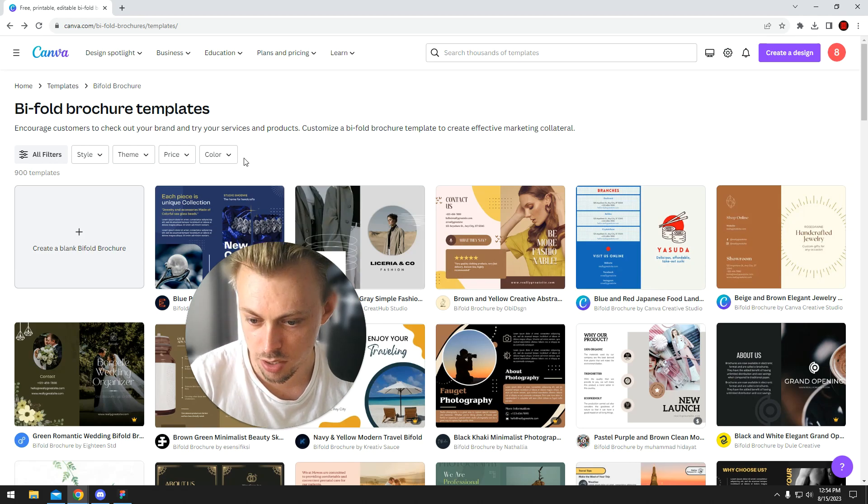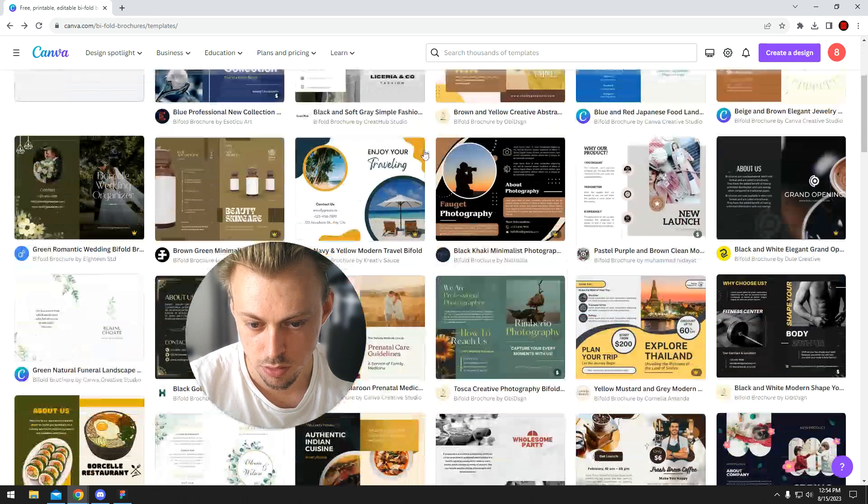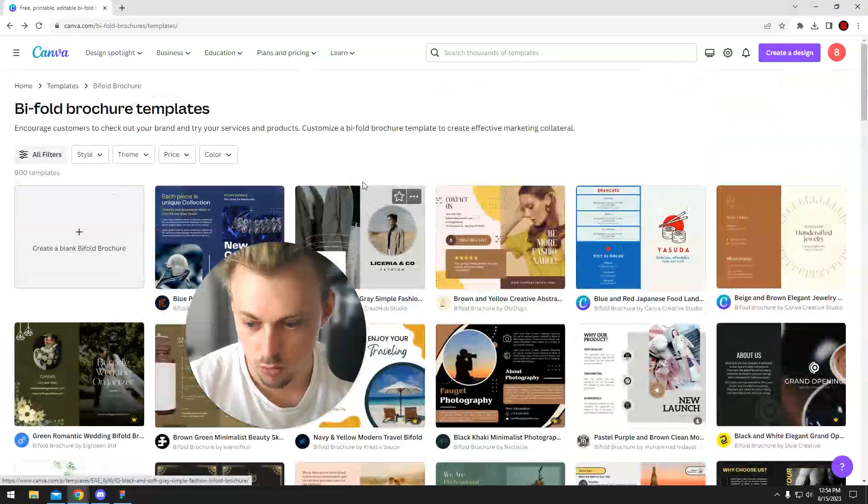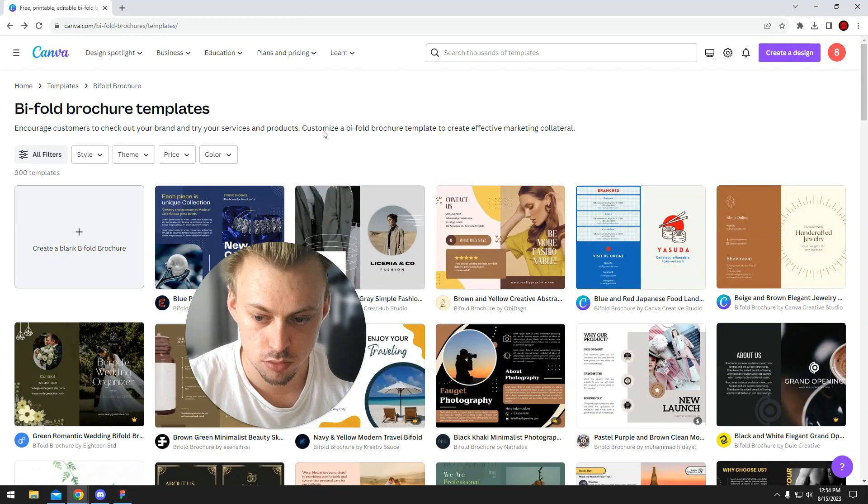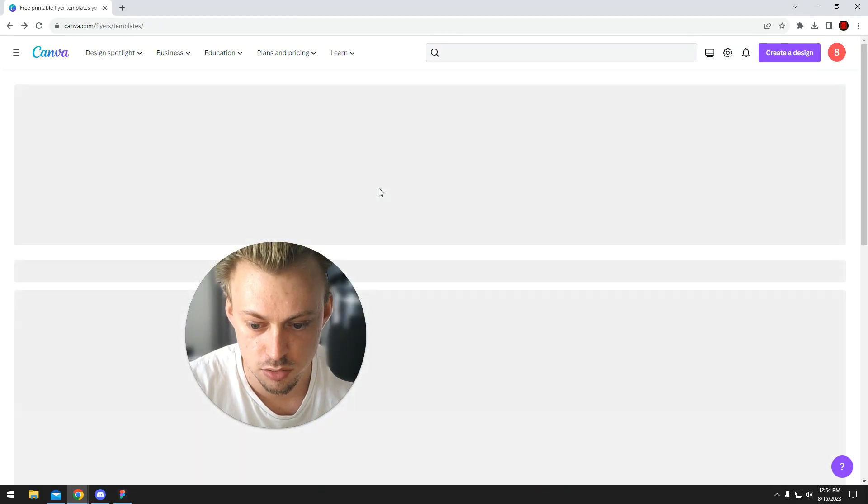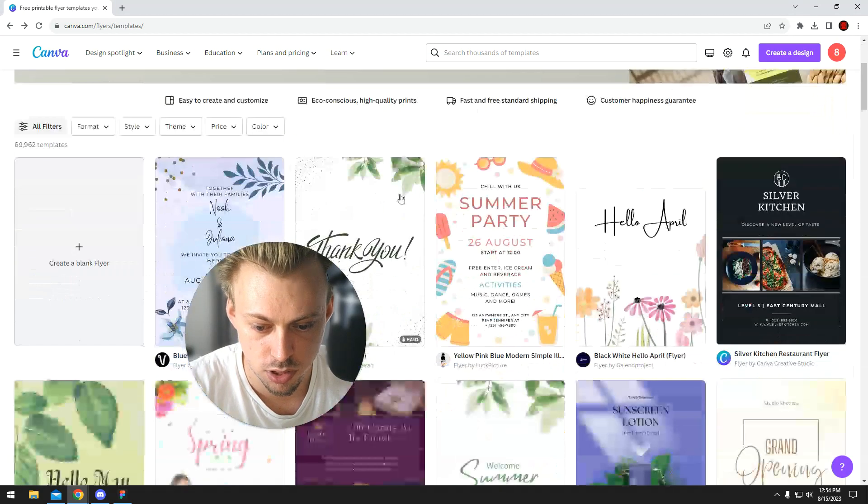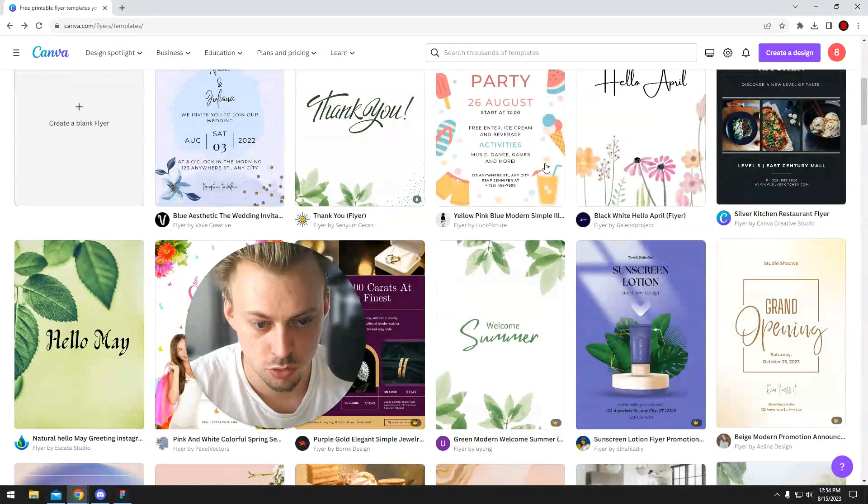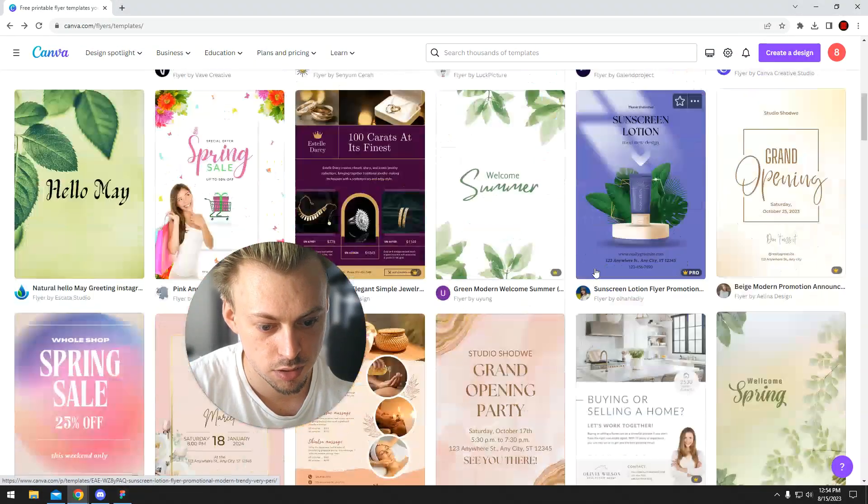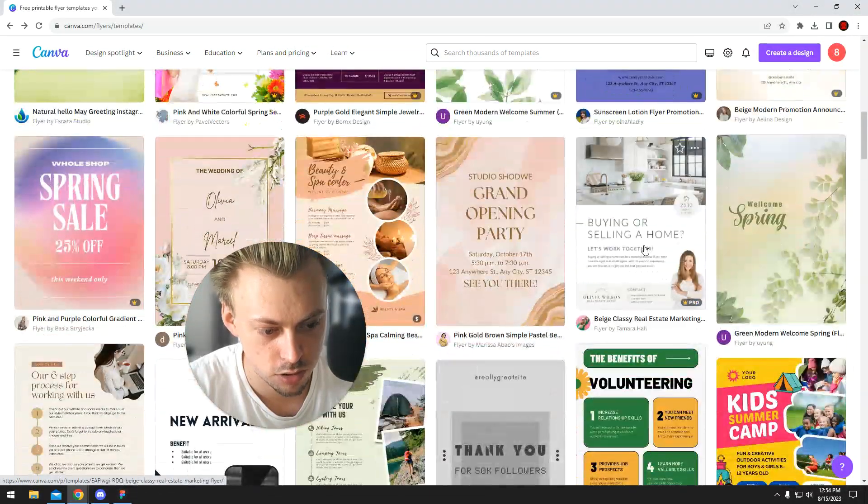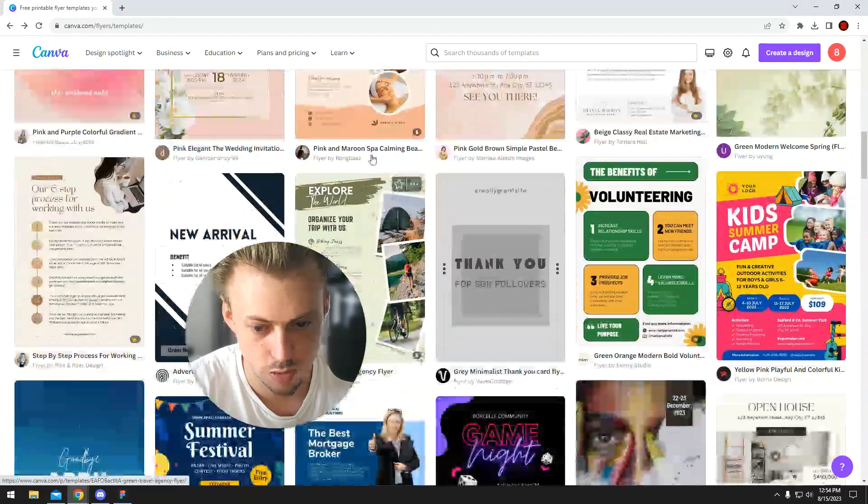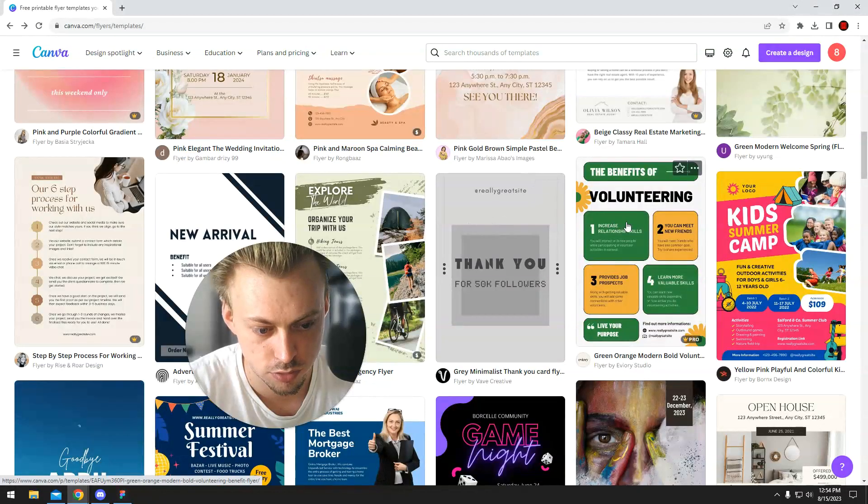Or like if you want them to be printed on both sides, just look for templates that have, when you hover the mouse, they show two pages, basically the back and the front. I think there might be a filter for it, but I'm not really sure.